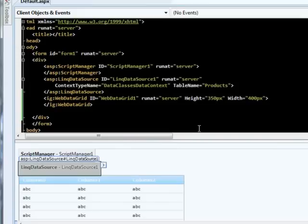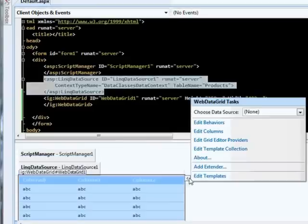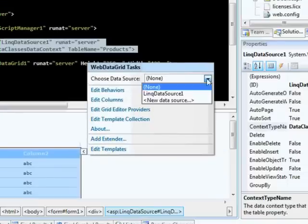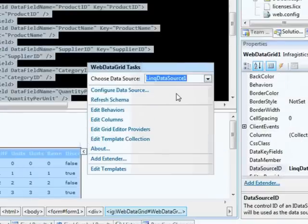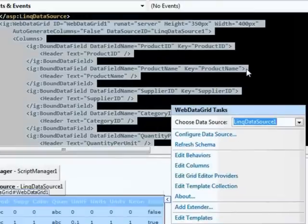Now we have our Web Data Grid. You'll notice that it has this nice arrow-looking style that's applied by default. We're going to bind it up to a data source. So I'll click on the smart tag here, drop down my data source list, hook it up to my link data source, and you'll notice it then went and generated my column information.